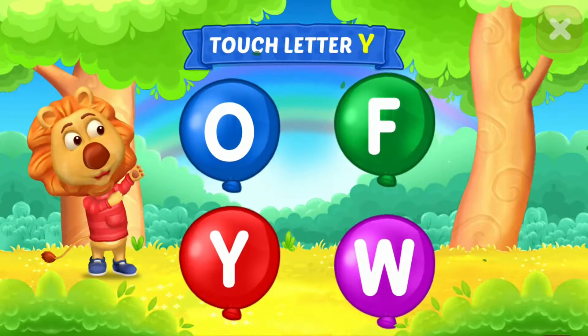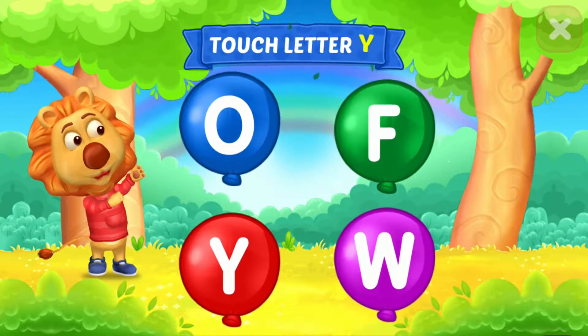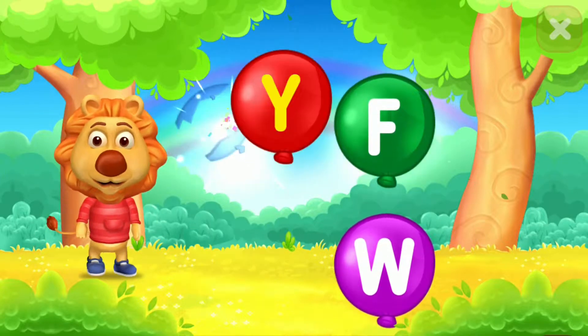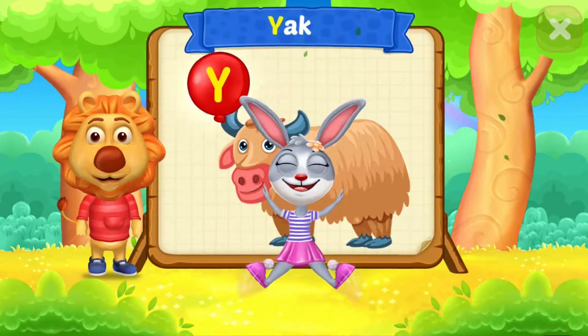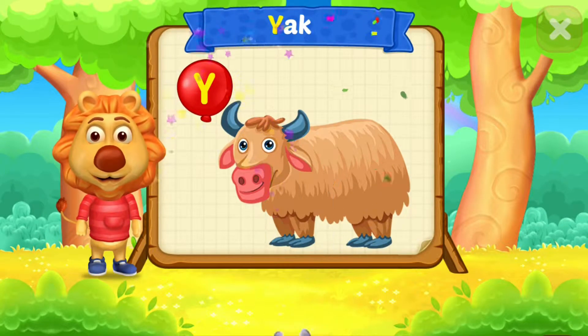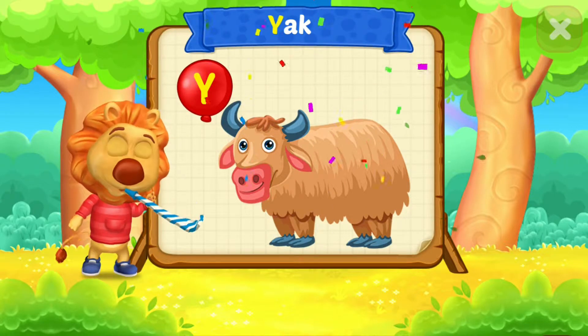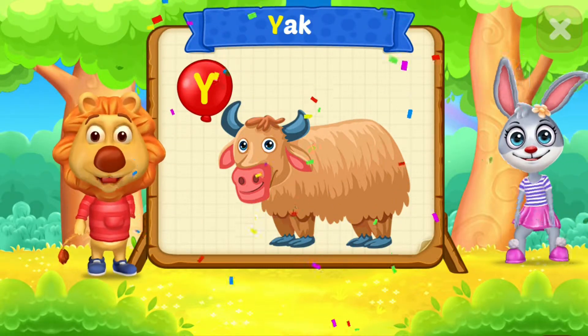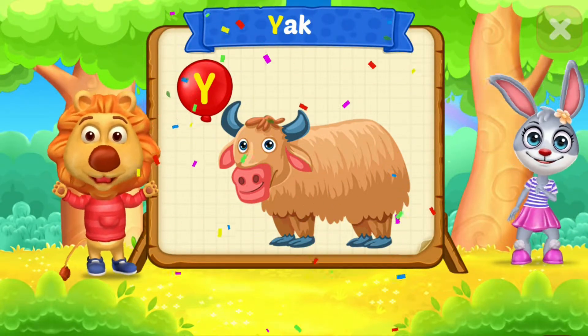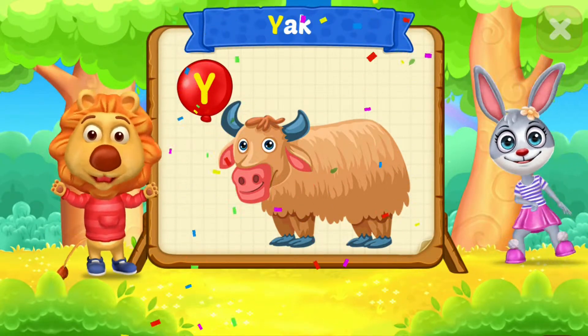Touch letter C. Touch letter D. Y is for Yak.